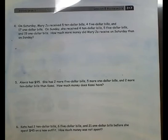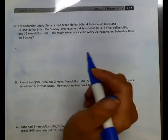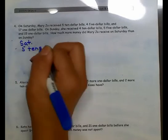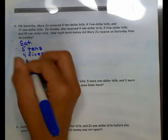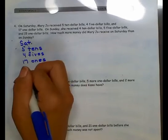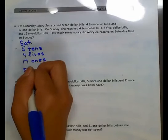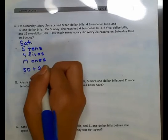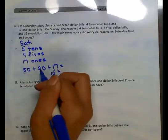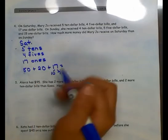First I need to figure out how much Mary Jo received on Saturday. On Saturday, she received 5 $10 bills, which is 50, plus 4 $5s, which gives me 20, plus 17 $1s is 17. Decompose my 17: 50 plus 20 more is 70, plus 10 more is 80, plus 7 more is $87 on Saturday.